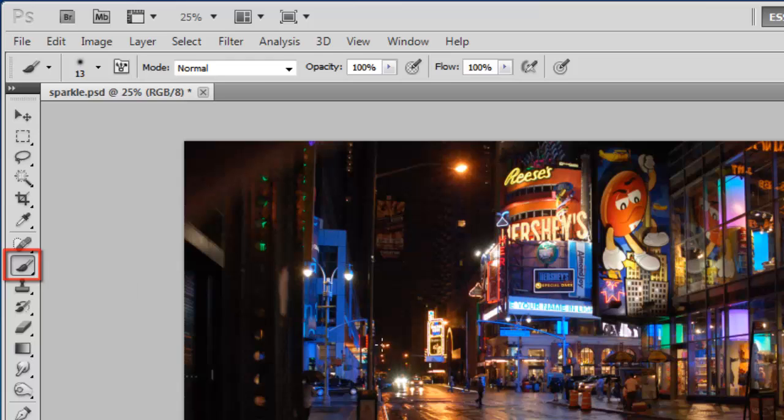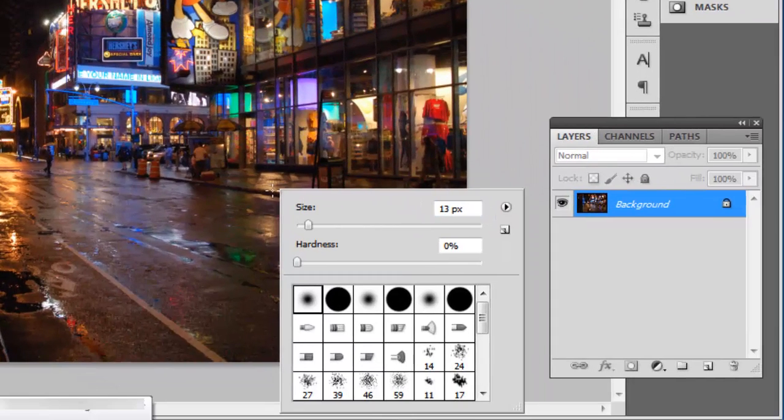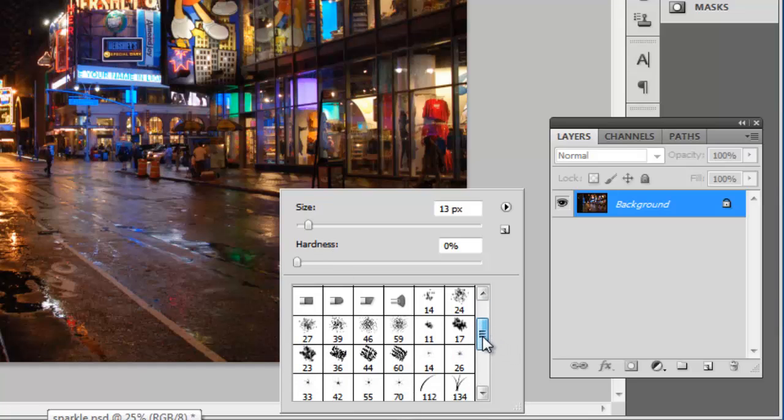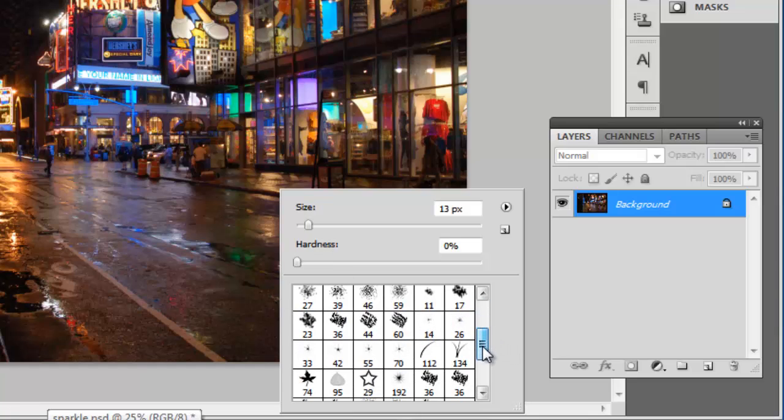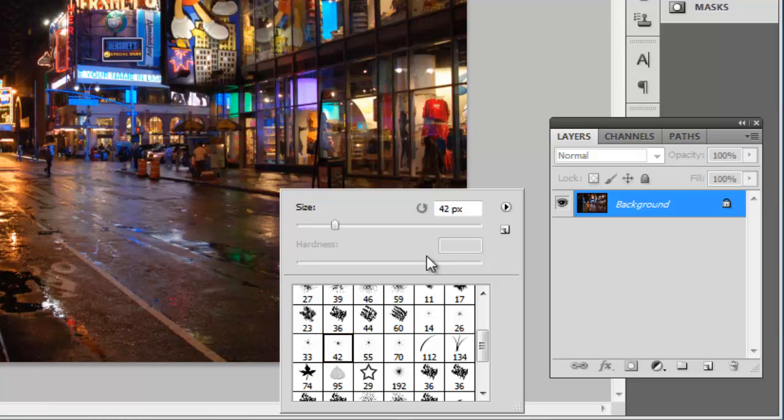Now click on the brush tool in the tool selection on the left. Right click anywhere on the image and you will see the brush selector. Scroll about half way down the options until you see the sparkle brushes. Choose any one of these.